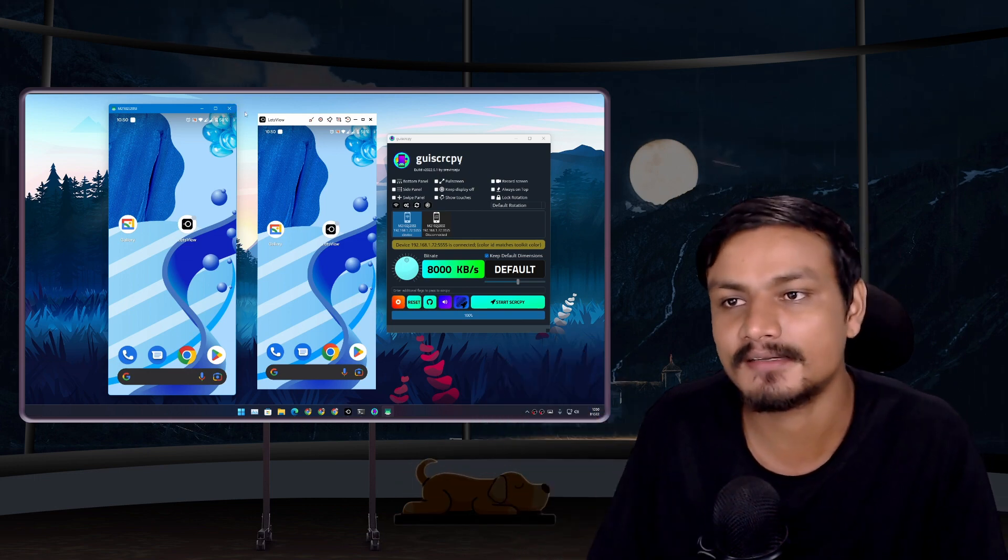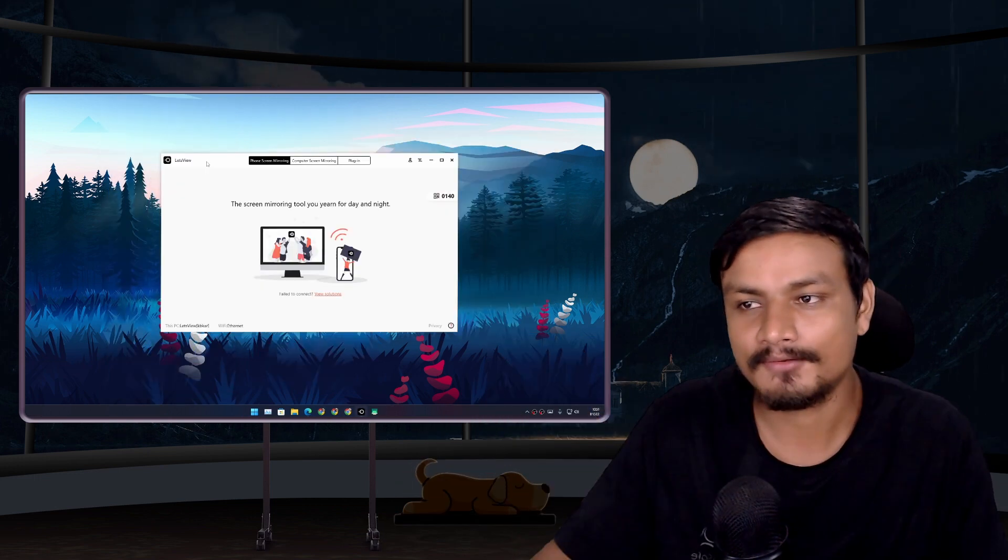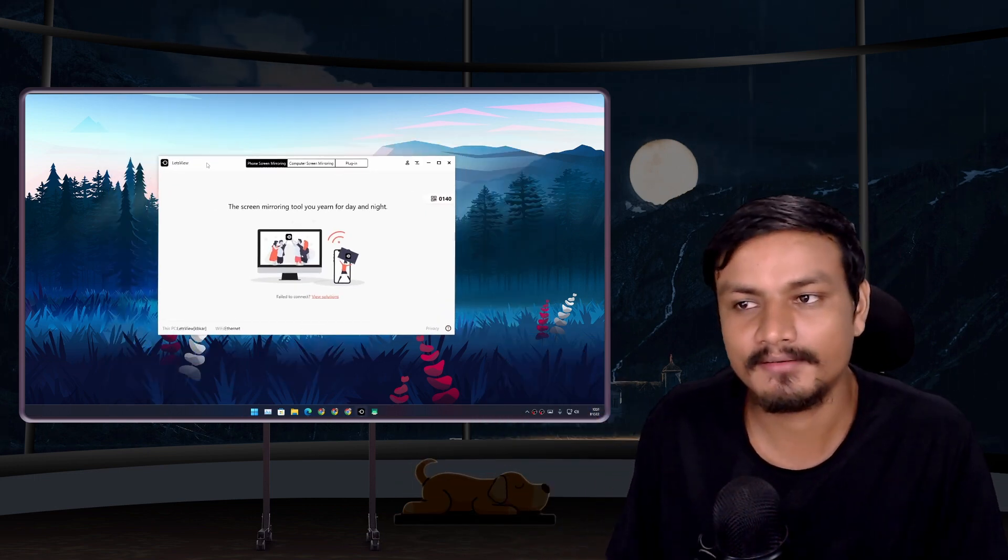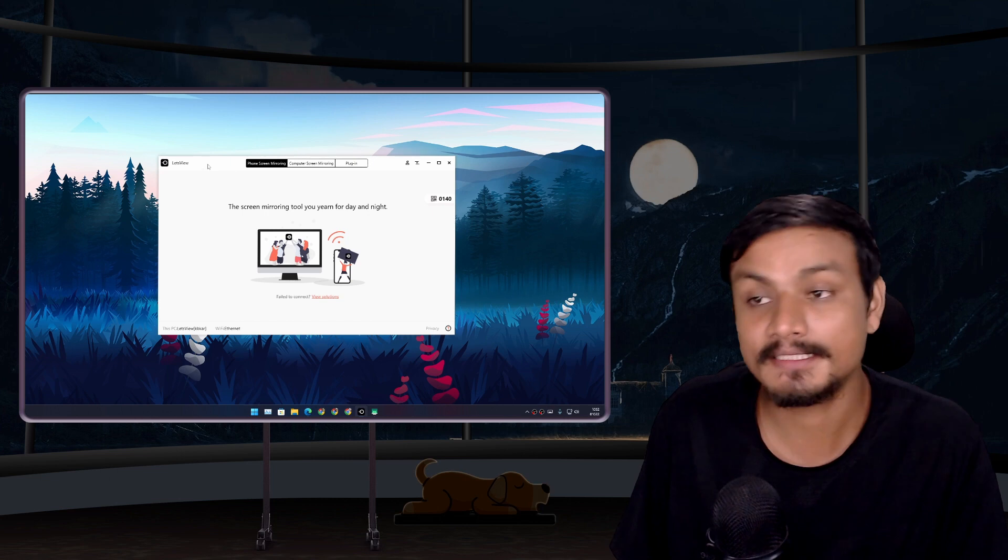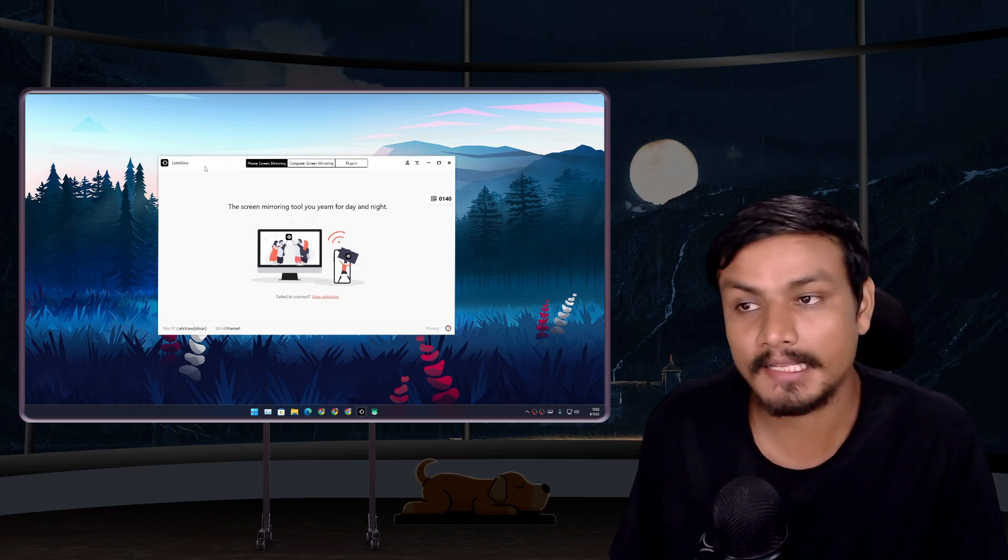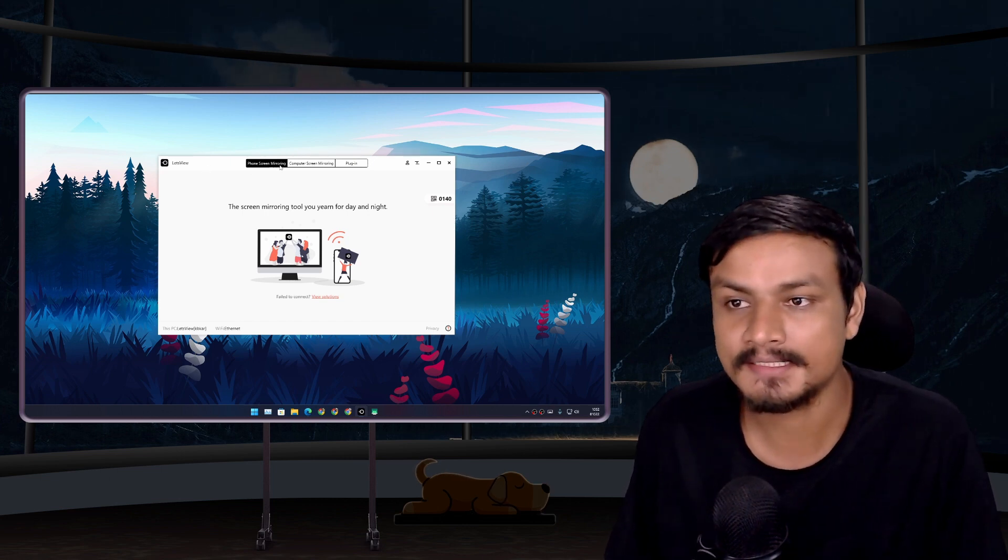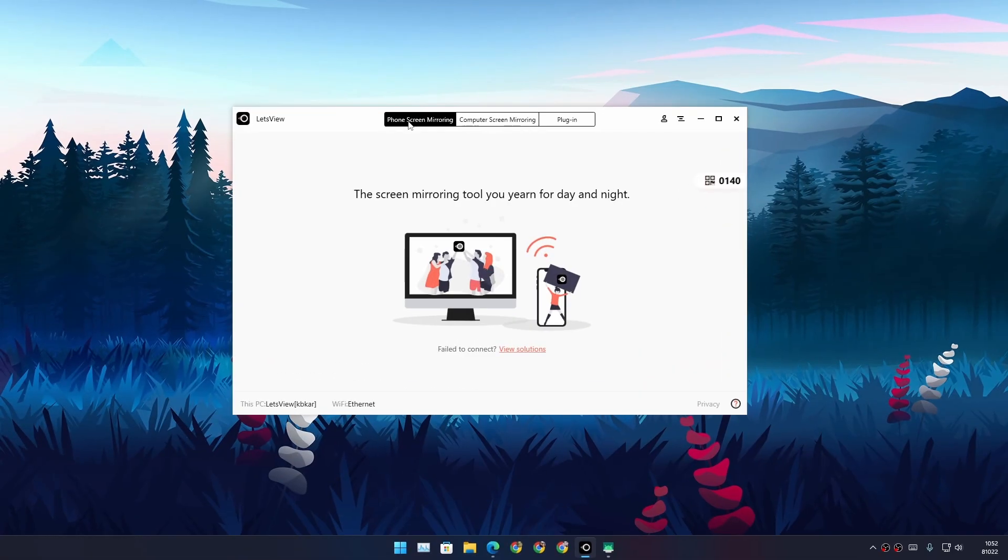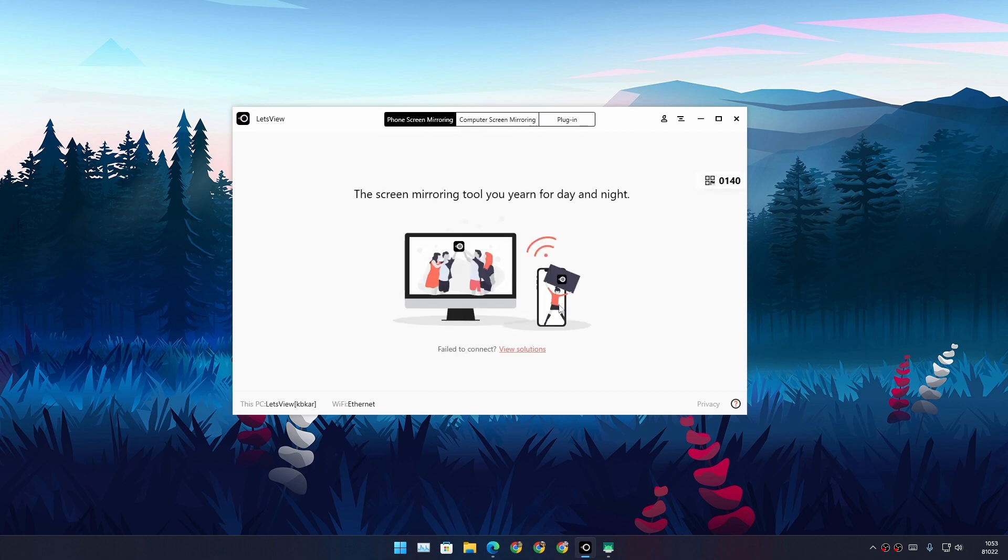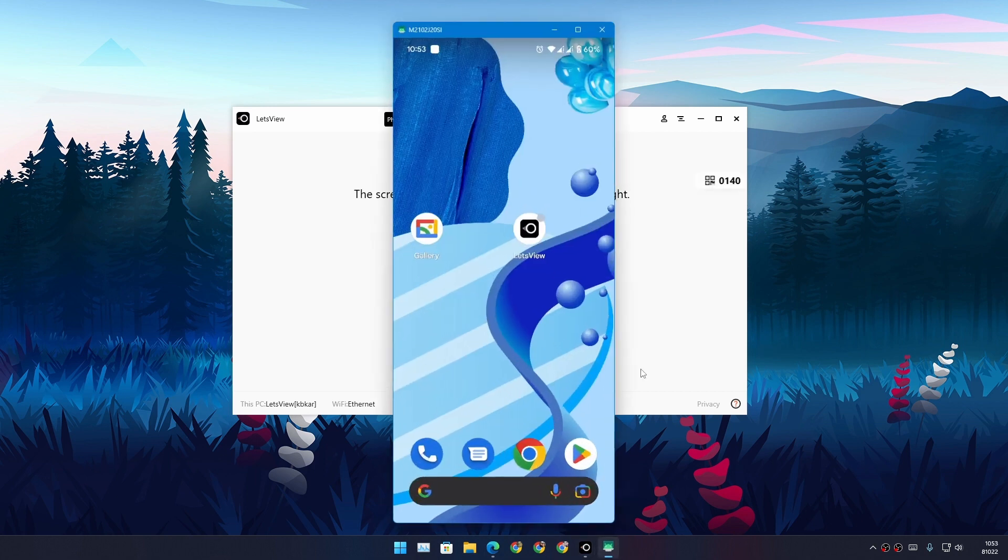Now this Let's View program is actually really simple and easy to use, plus works on both Android and iOS. You can mirror your phone to your PC or Mac, or you can mirror your computer to a phone.